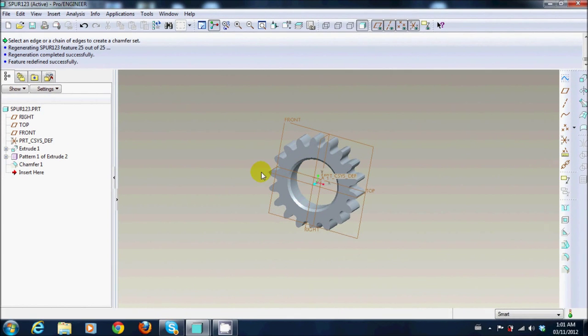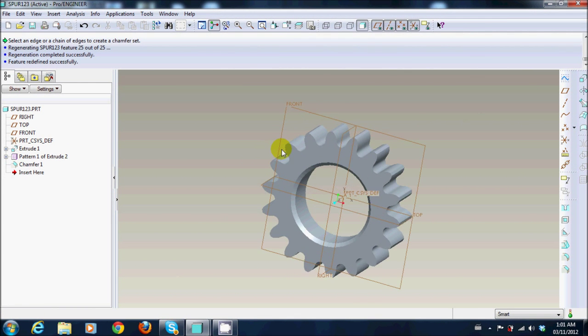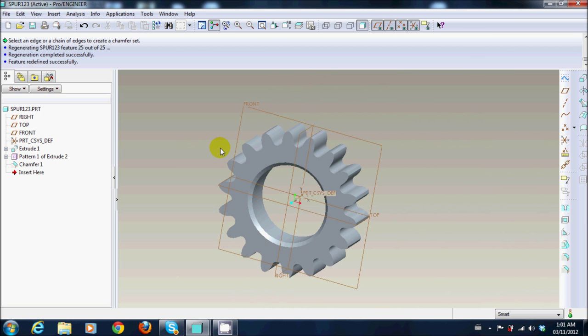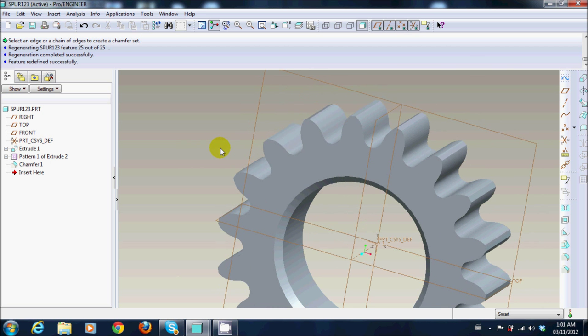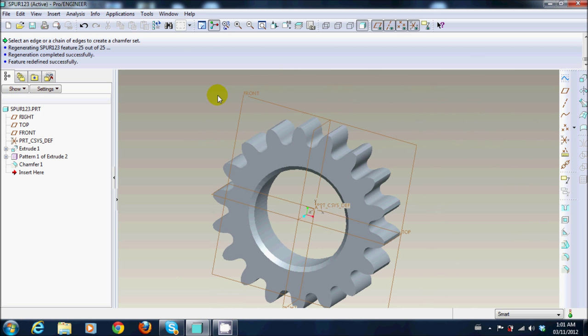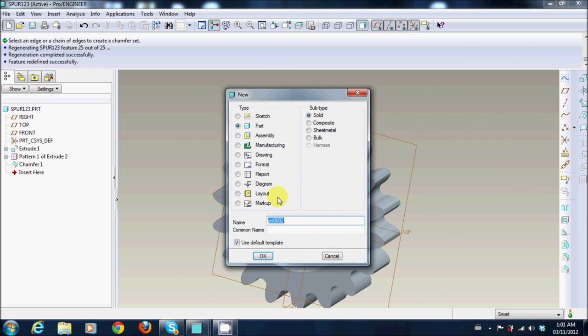Hi, in this video I'll be making a spur gear. It's very simple, so let's get started by making a new part.